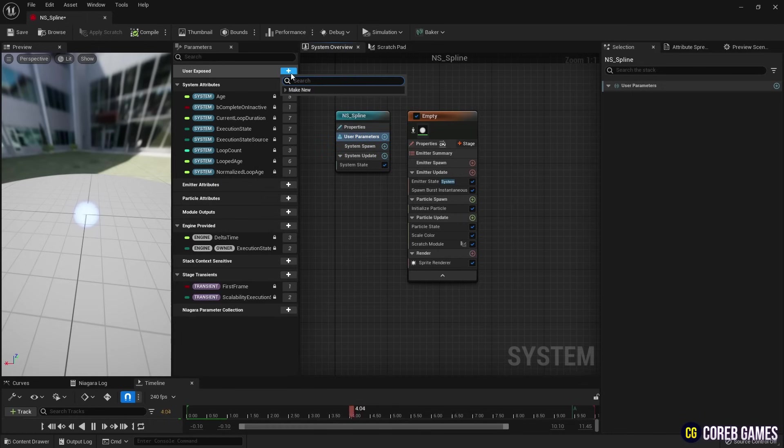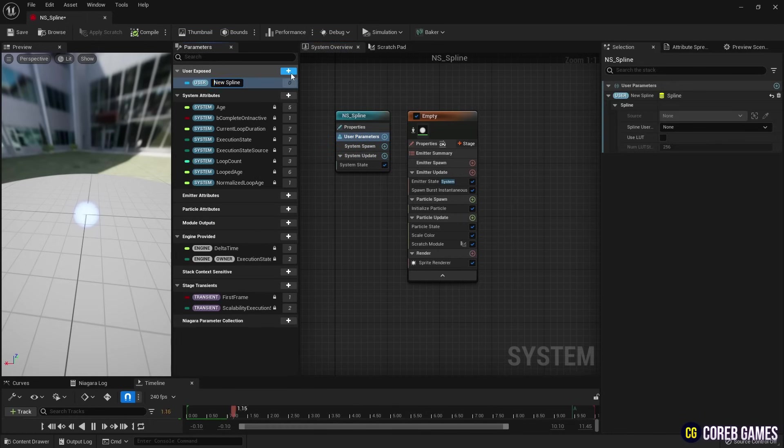We create a Spline parameter in the User parameter to set the spline and set it in the Scratch module.